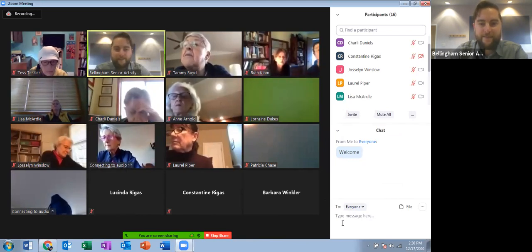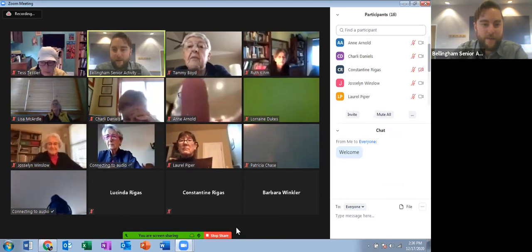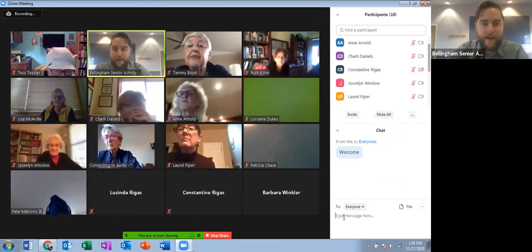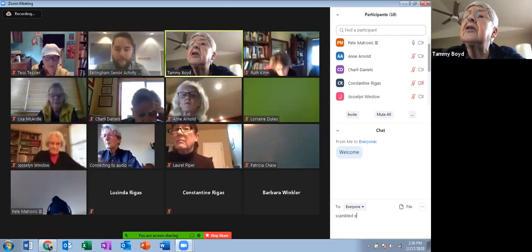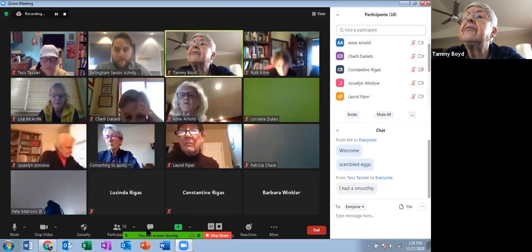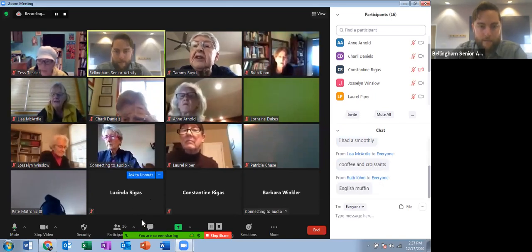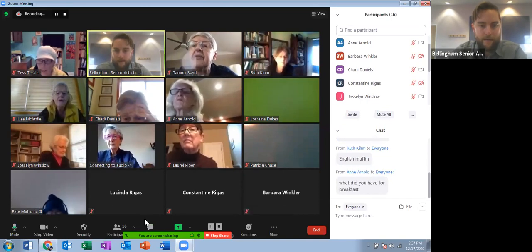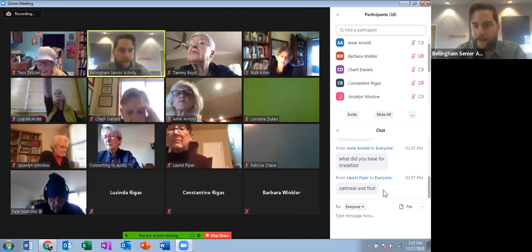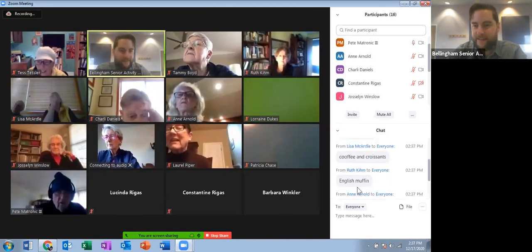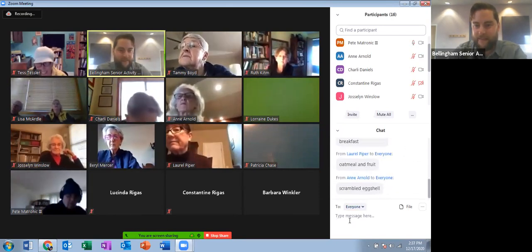Let's do a little test of that. The question is: what did you have for breakfast today? Go ahead and see if you can open the chat window and type in what you had for breakfast. The chat icon will be at the bottom with the other buttons. Okay, so Laurel had oatmeal and fruit — that's a healthy breakfast. English muffin, coffee and croissants, smoothie. Great. So that's how the chat works — it's very helpful.